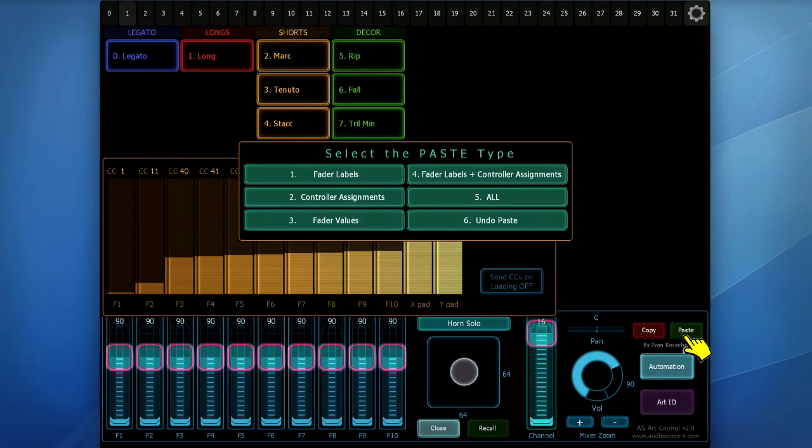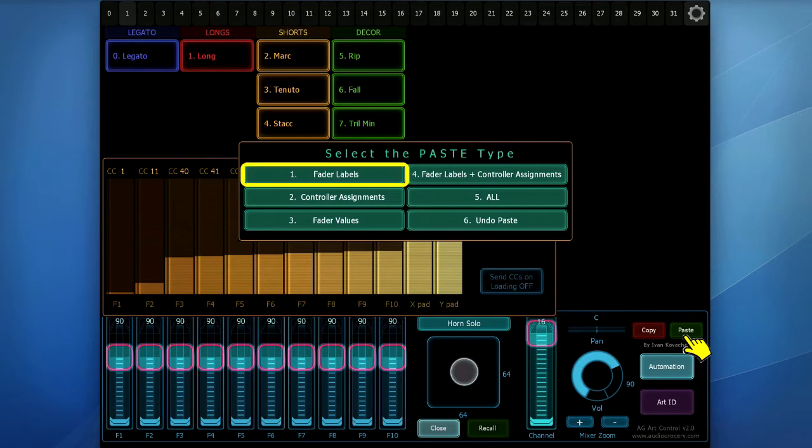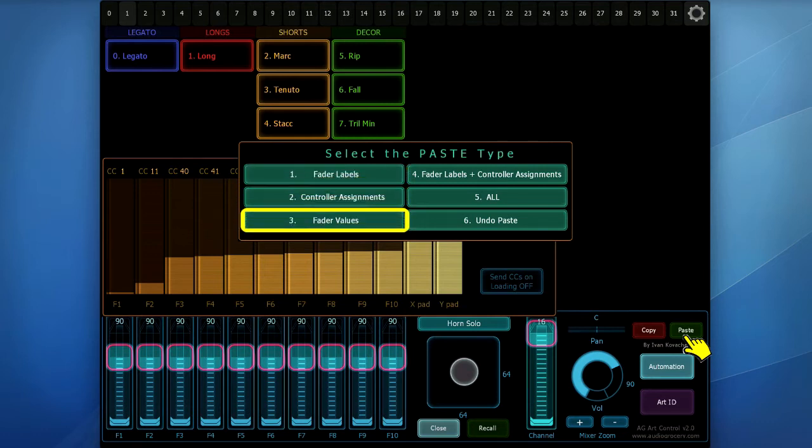a new dialog appears, offering you a selective pasting. Here, you can choose what to paste in the target interface. You can paste only the fader labels, the control assignments, the fader values, and so on.